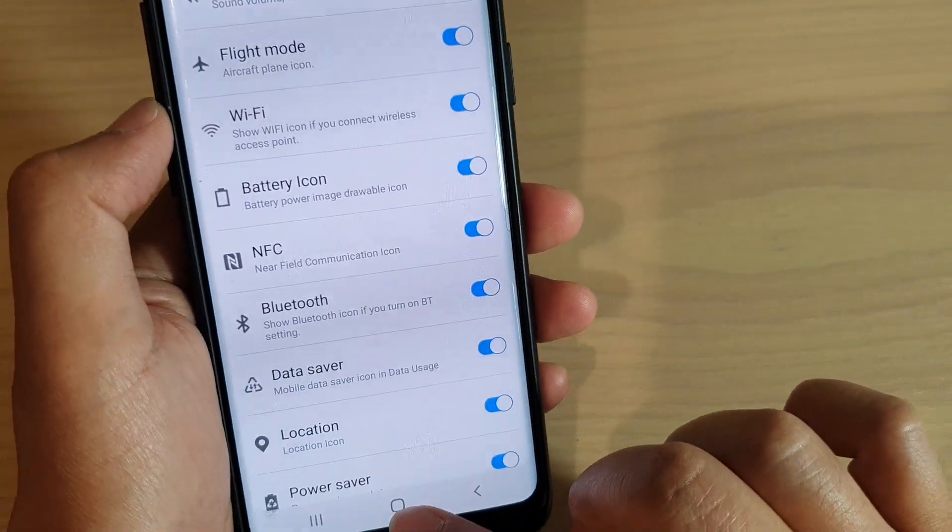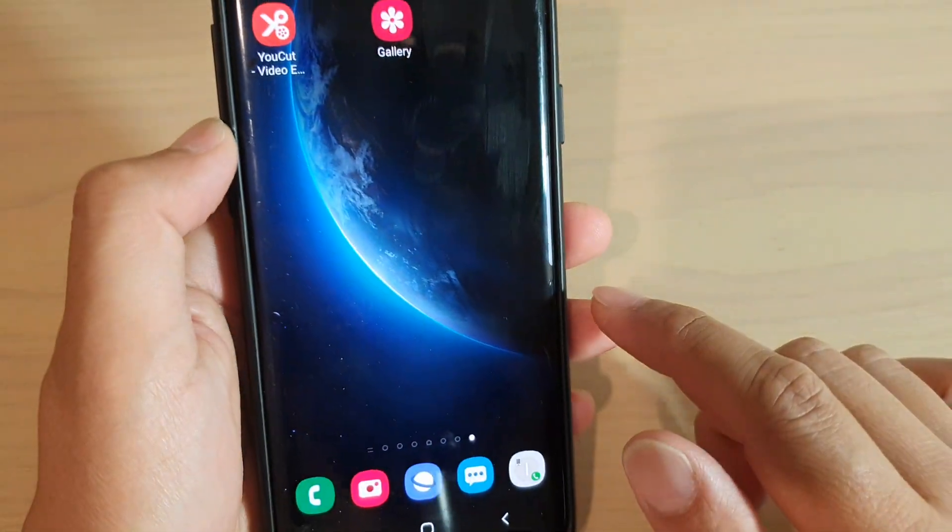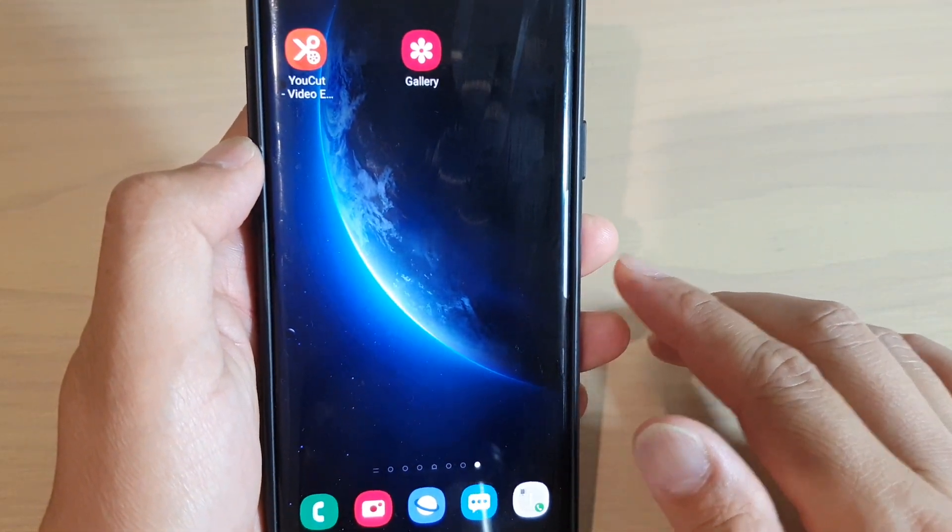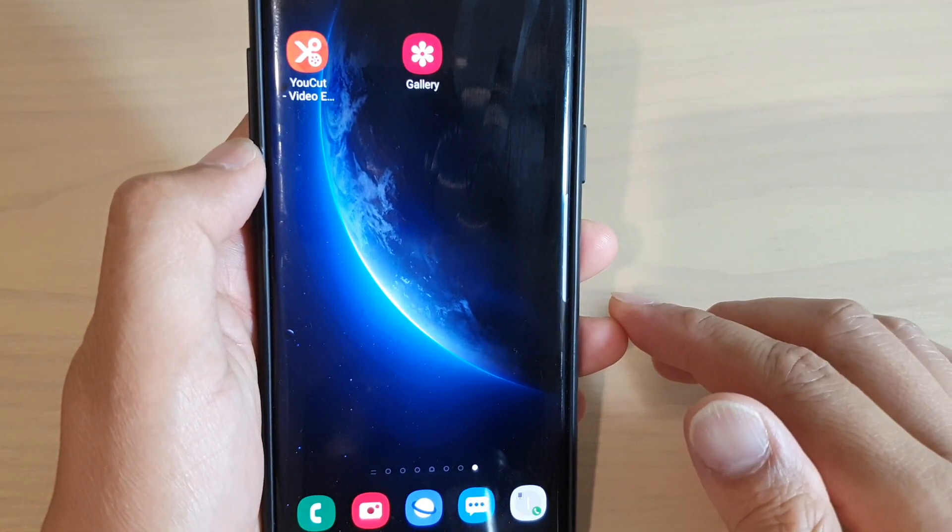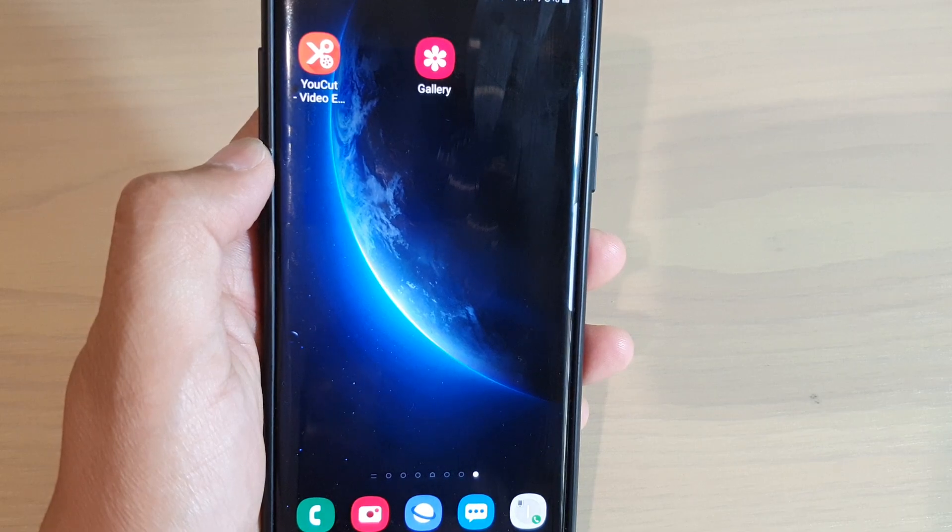And finally, tap on the home key at the bottom to go back to your home screen. And that's it. Thank you for watching this video. Please subscribe to my channel for more videos.